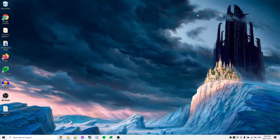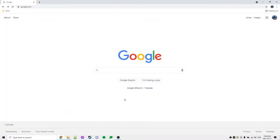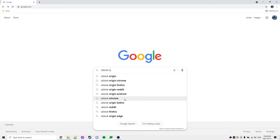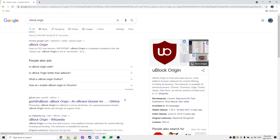Hello everyone and welcome. Today we're going to take a look at how to install an ad blocker into your web browser. So if you're using Google Chrome, let's go ahead and open it and let's type uBlock Origin, which is the name of the ad blocker we'll be installing.